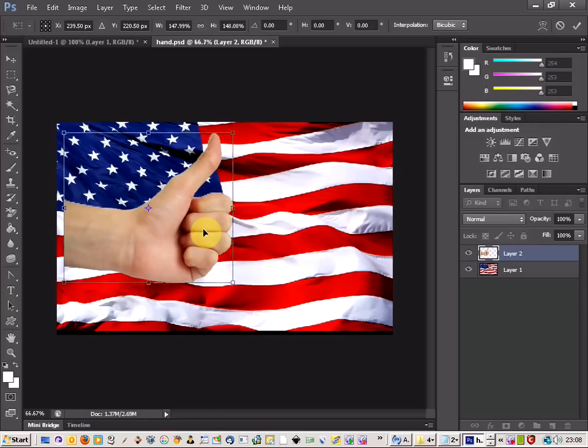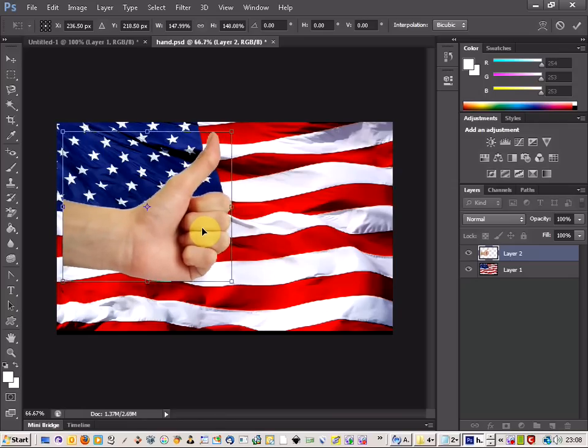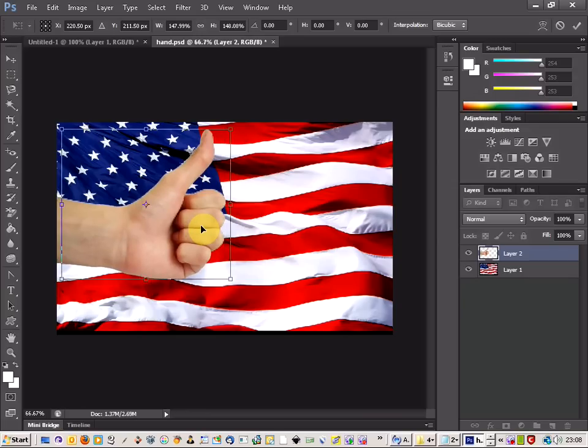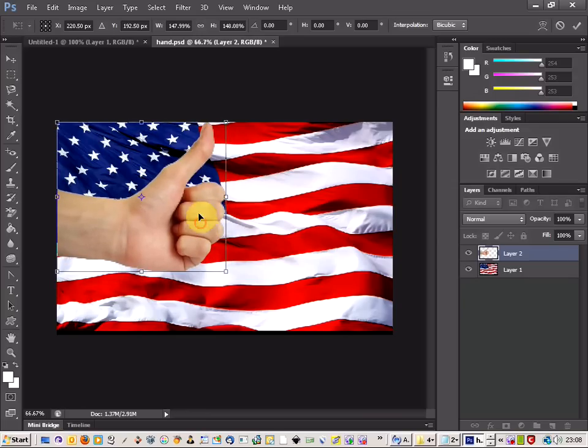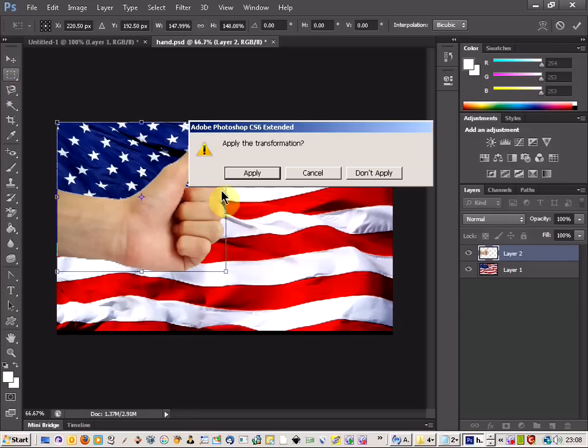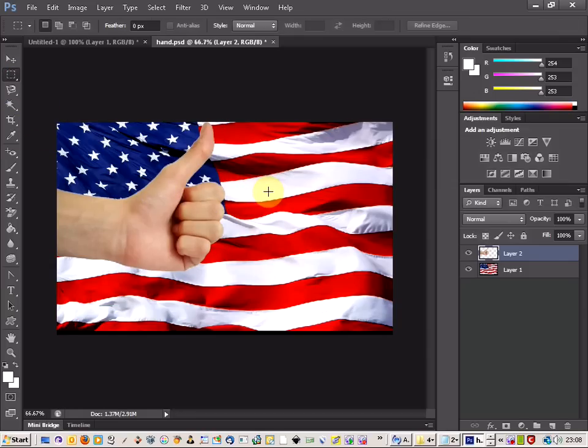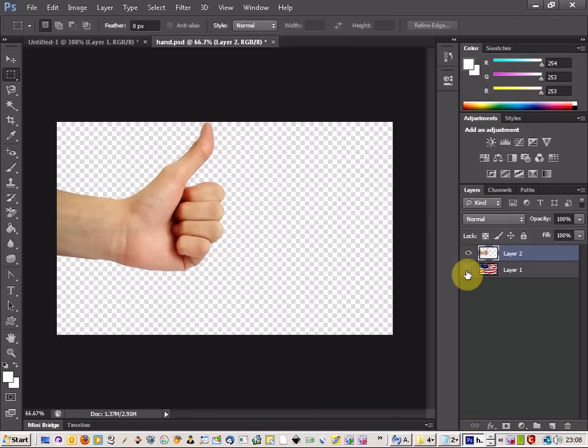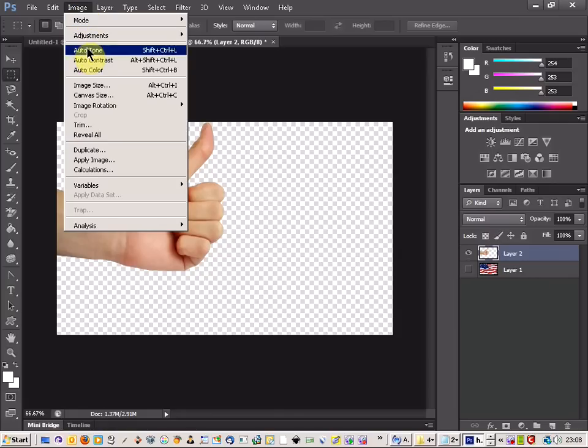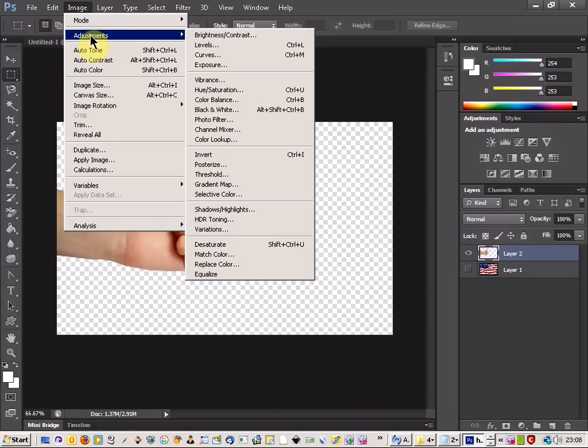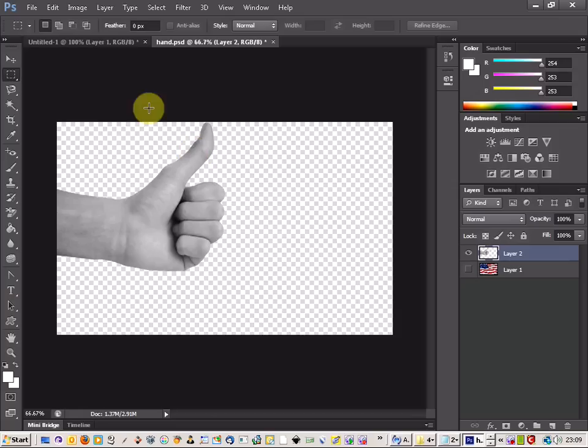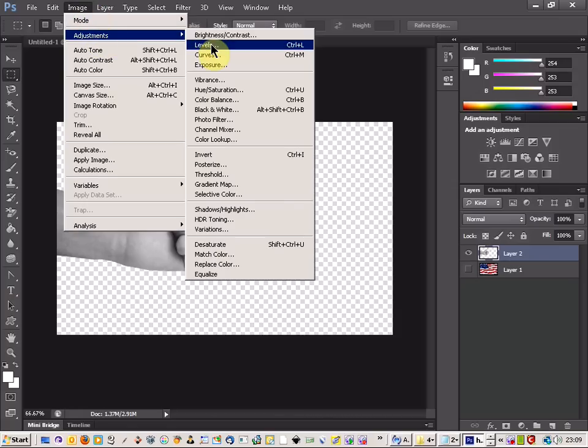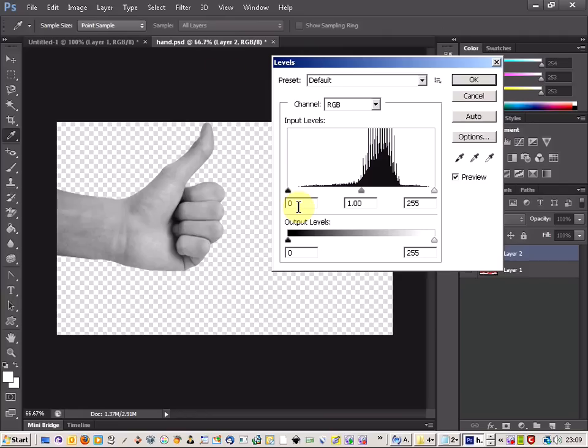Let's take this section here, that way we get some of the blue of the stars and some of the stripes. Now we're going to apply that, and the next thing we're going to do is hide the flag layer. So we've just got our hand. Then come up to Image, Adjustments, then Desaturate, and then Image, Adjustments, and Levels.